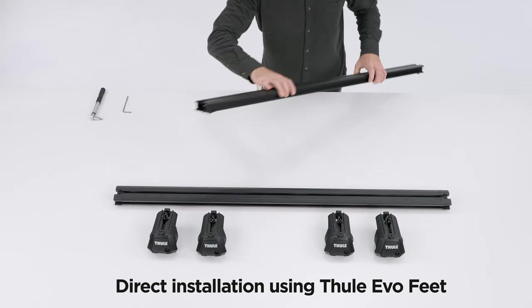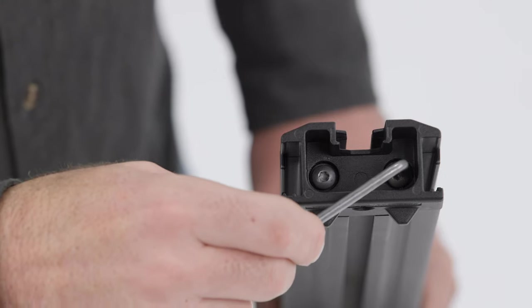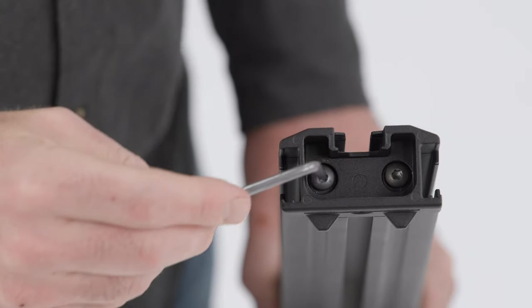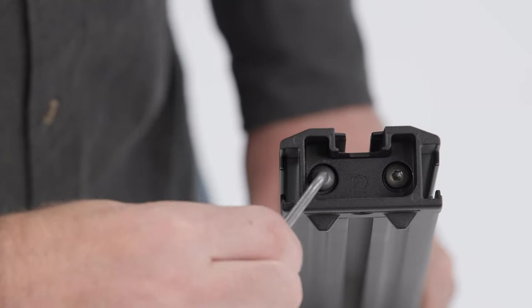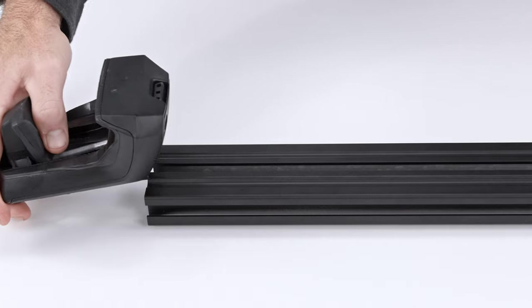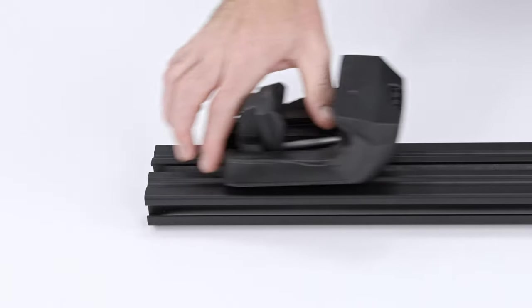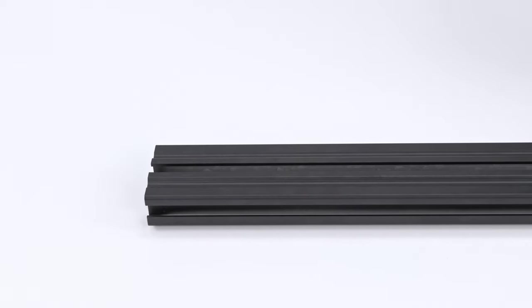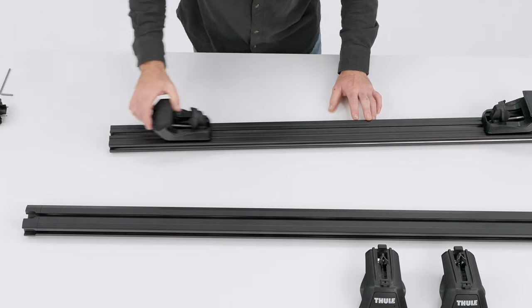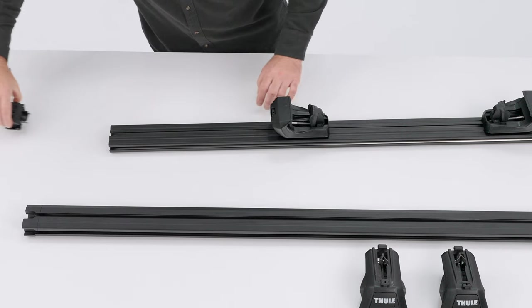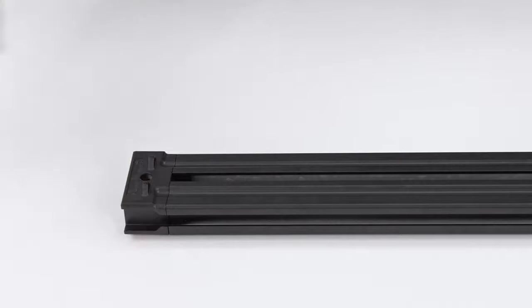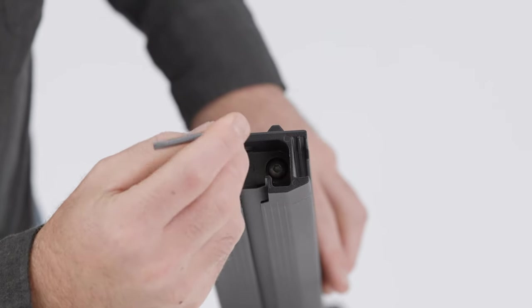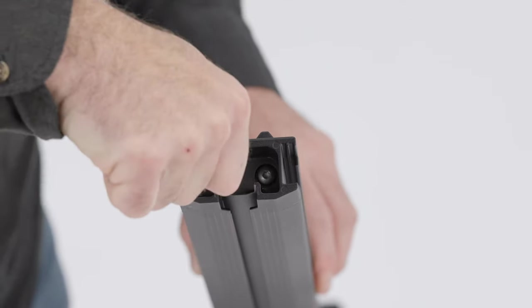To attach feet to Thule Caprock crossbars, remove the pre-installed end cap with the T25 Torx key. Slide two Thule Evo feet into the lower channel of the crossbar. Reinstall the end caps and tighten the Torx bolts to 10 newton meters using the T25 Torx key or a torque wrench.